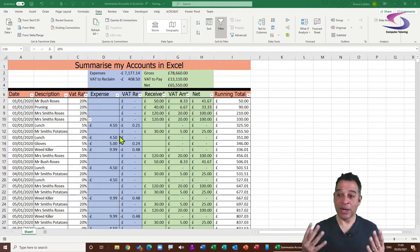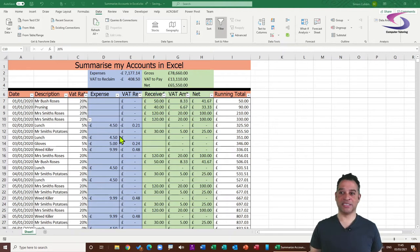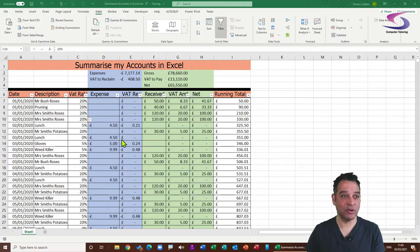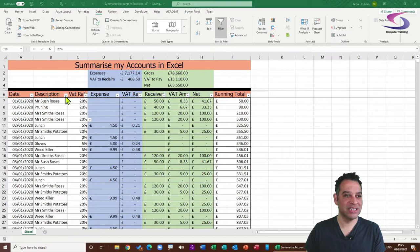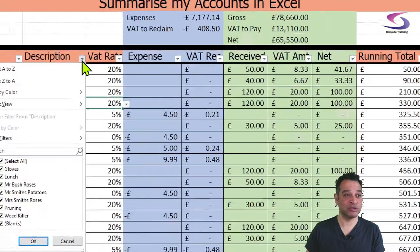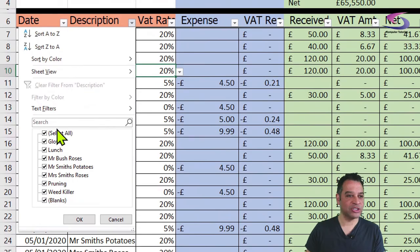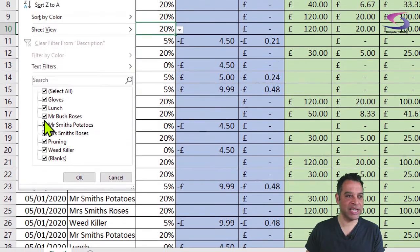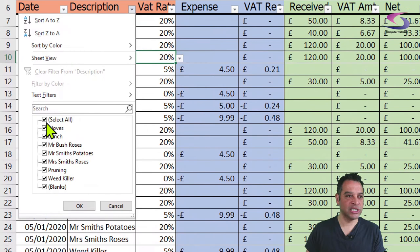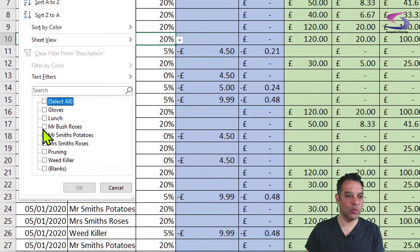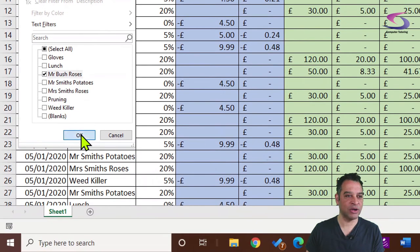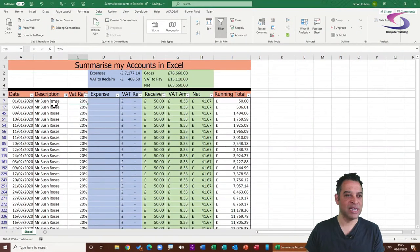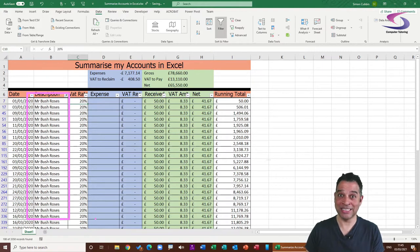Now that we've applied filters, we can select only certain customers. For example, to look at just Mr. Bush Roses, click the drop-down list under Description. A series of checkboxes appears — untick Select All, tick Mr. Bush Roses, and click OK. Now you can see only that customer's records.